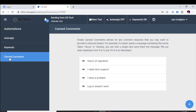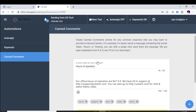You can also use canned comments — these are pre-typed messages you can send back to customers. For example, if someone texts about hours of operation or requests text support, as soon as you start typing, the pre-written message comes up and you can click it to send. That way you don't have to type the whole message out every time.